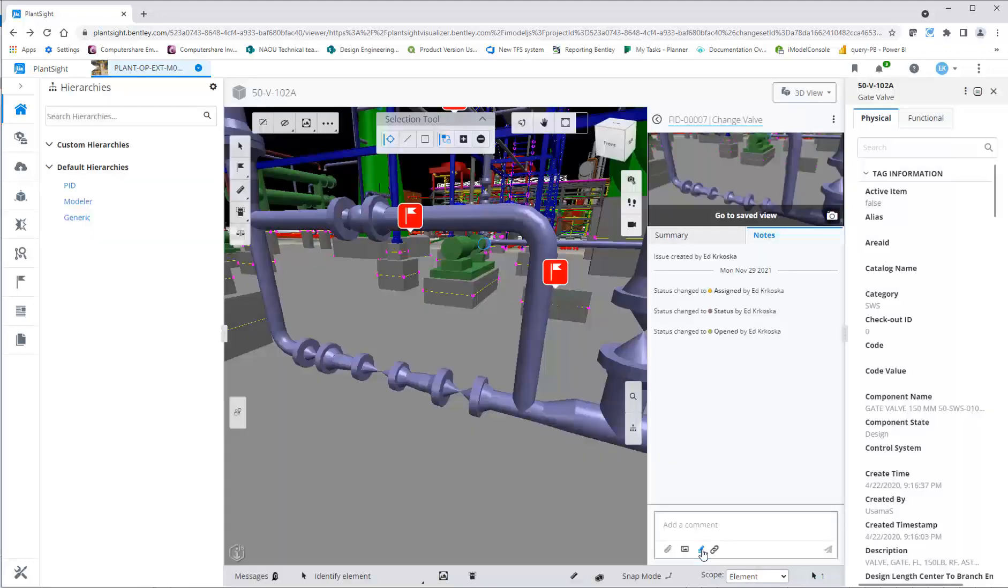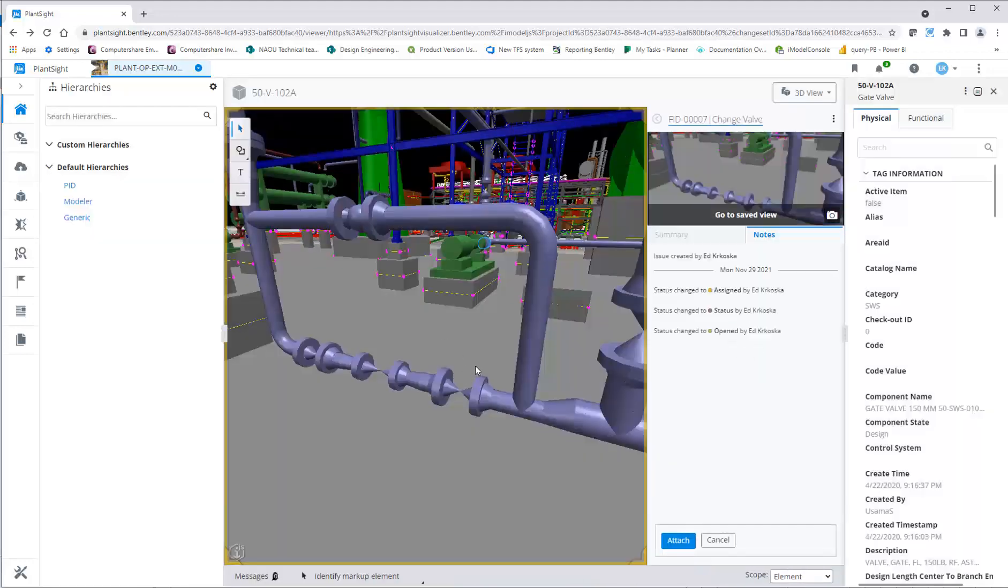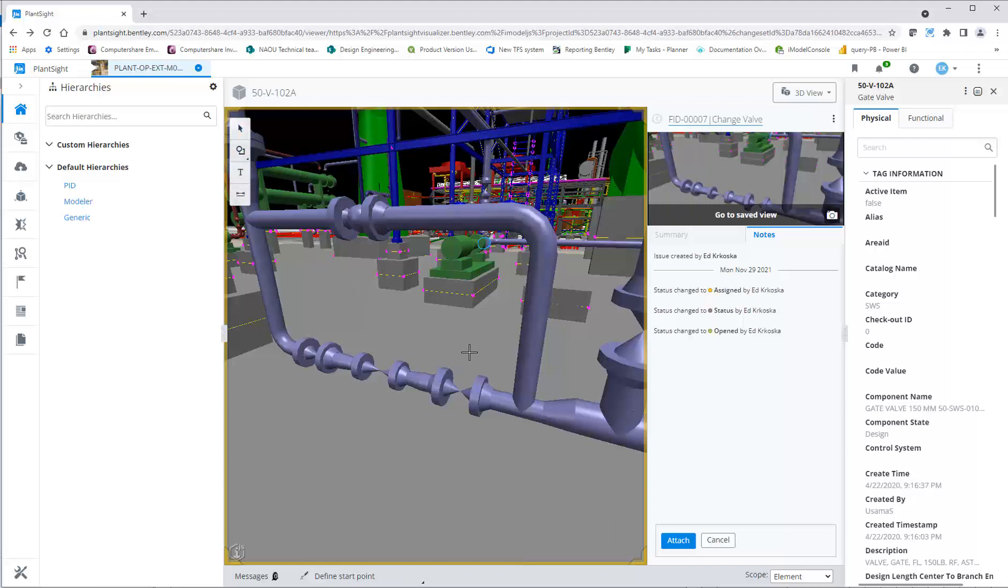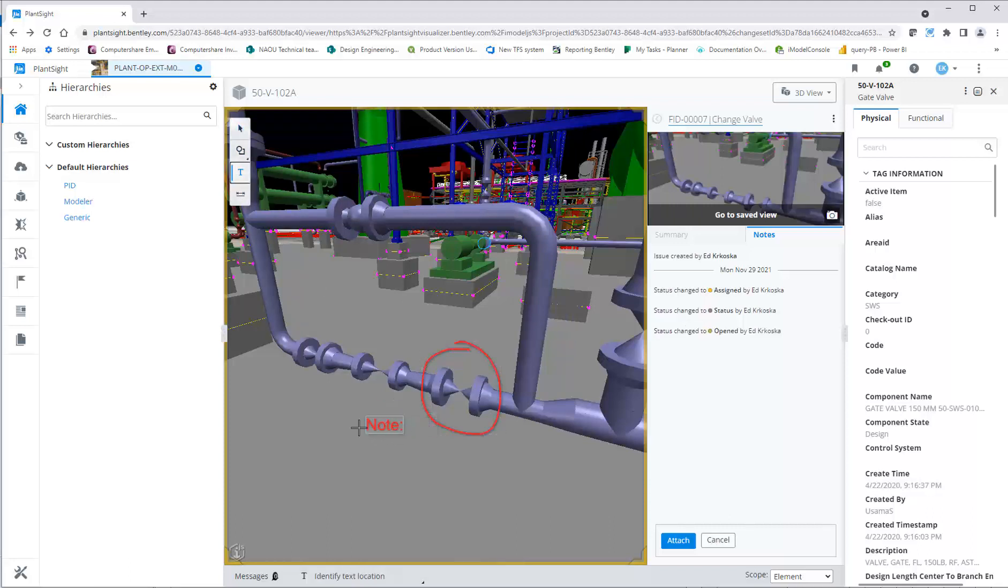You can add markups to the issue if required. There are a variety of markup tools for drawing graphics, placing text, and highlighting objects.